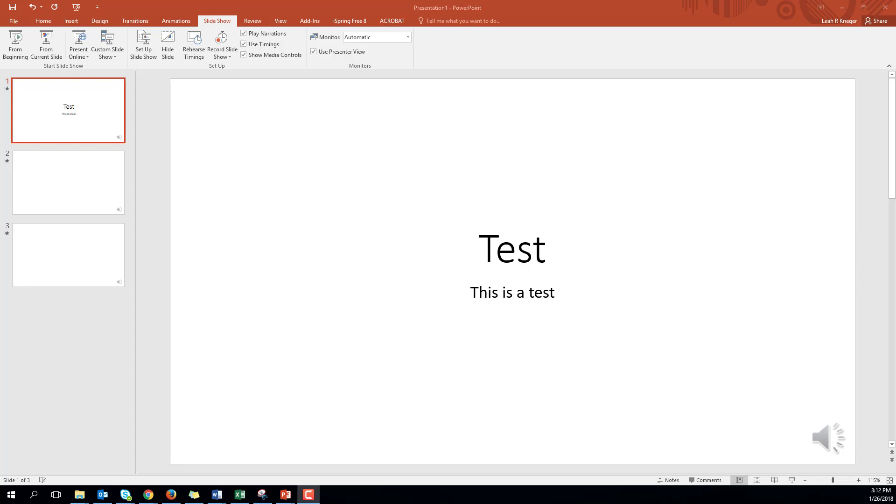This is a brief tutorial on how to add narrations to your PowerPoint slides. First make sure you're in the slideshow tab.